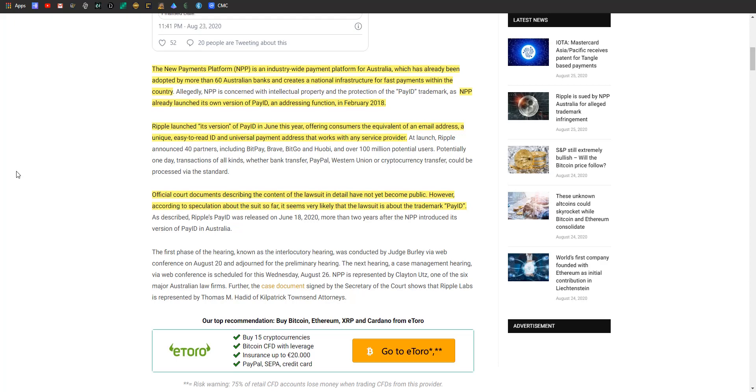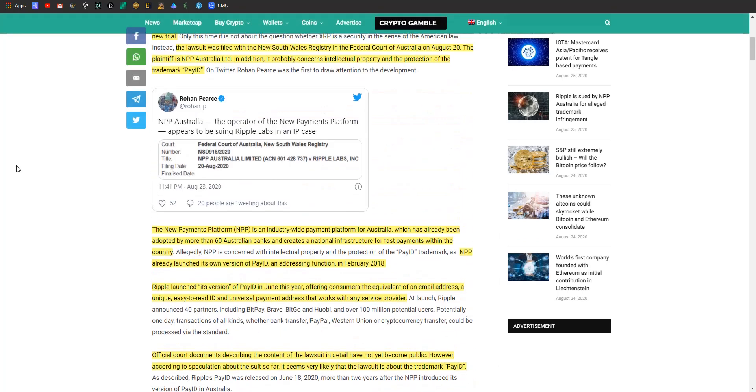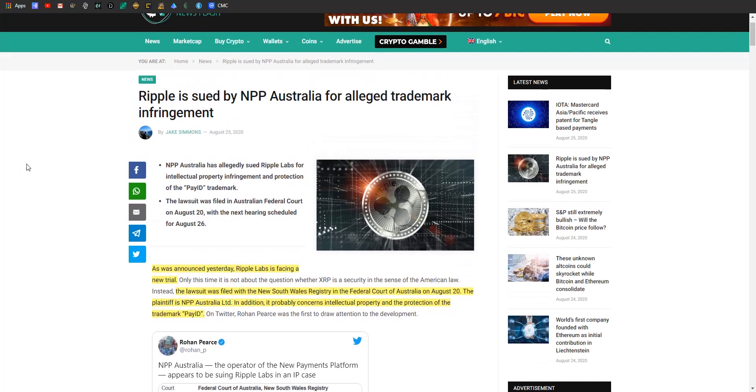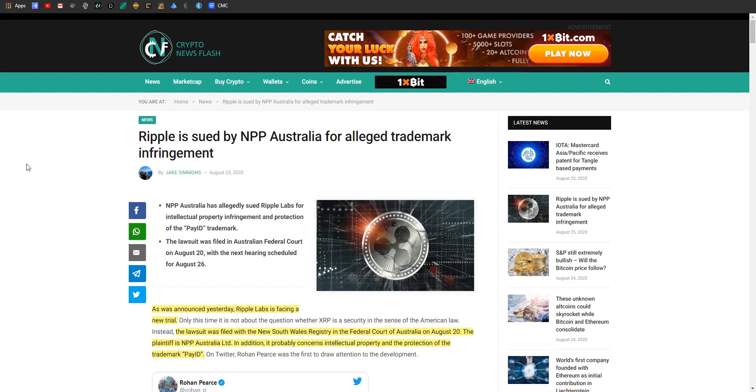So basically it's the name. Official court documents describing the content of the lawsuit detail have not yet become public. However, according to speculation about the suit so far, it seems very, very likely that the lawsuit is about the trademark PayID. These types of courtroom disputes make a nice little news story as we're talking about it, but it's not actually going to do anything. Worst case scenario, Ripple's going to have to name it something else in Australia, which big companies don't like because that affects synergy and what we call things in certain places. But in terms of hurting the functionality of it, it's not going to. So this will be an interesting thing to watch just kind of work its way through the courts, which will take forever, all over a name. But that's business. All right, the only people who win are the lawyers.